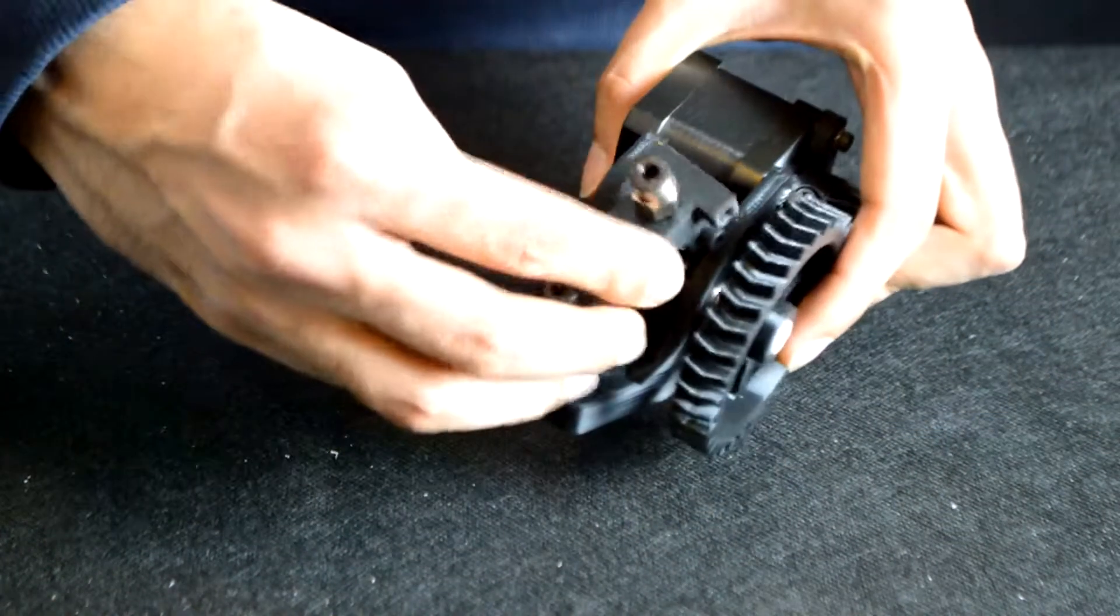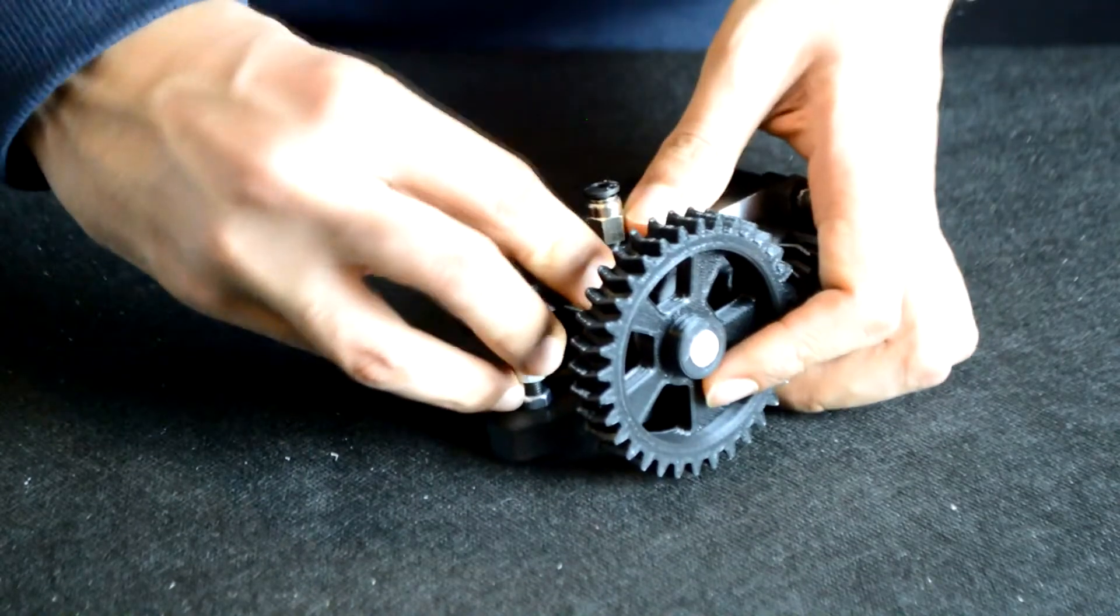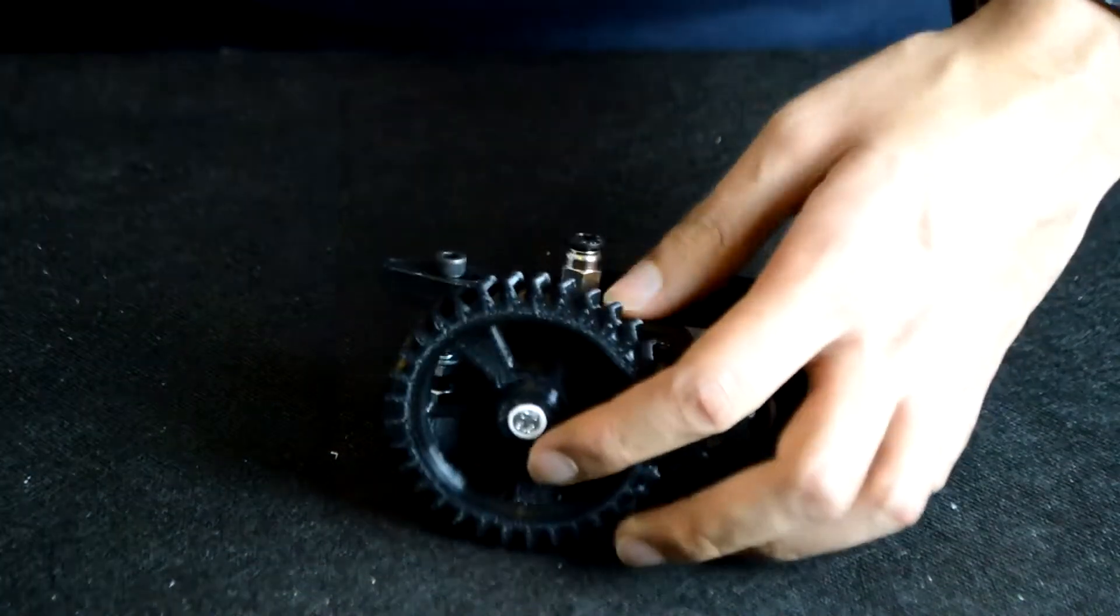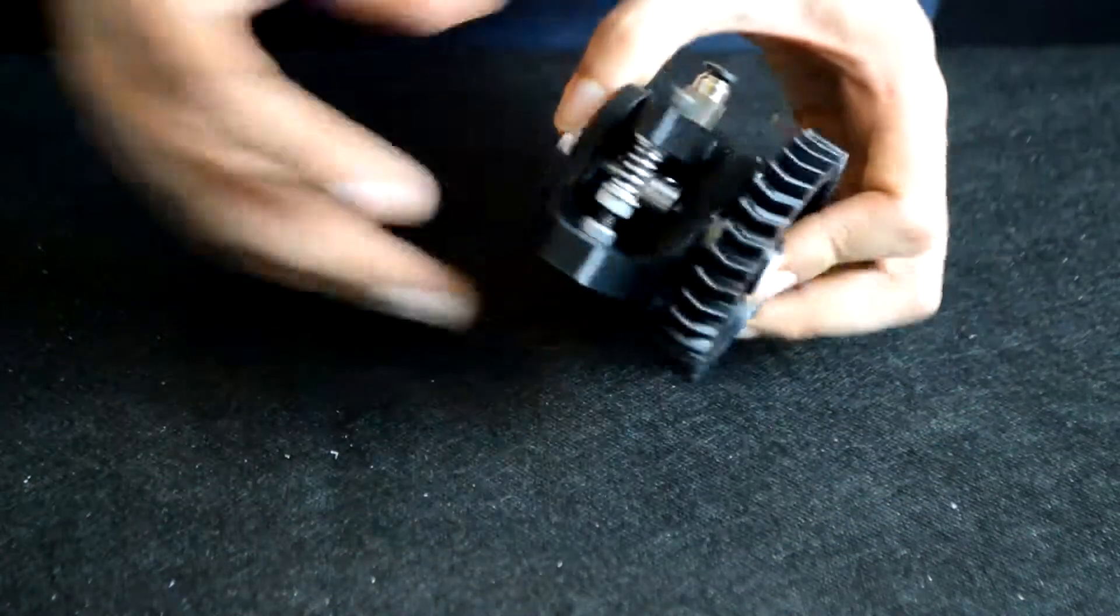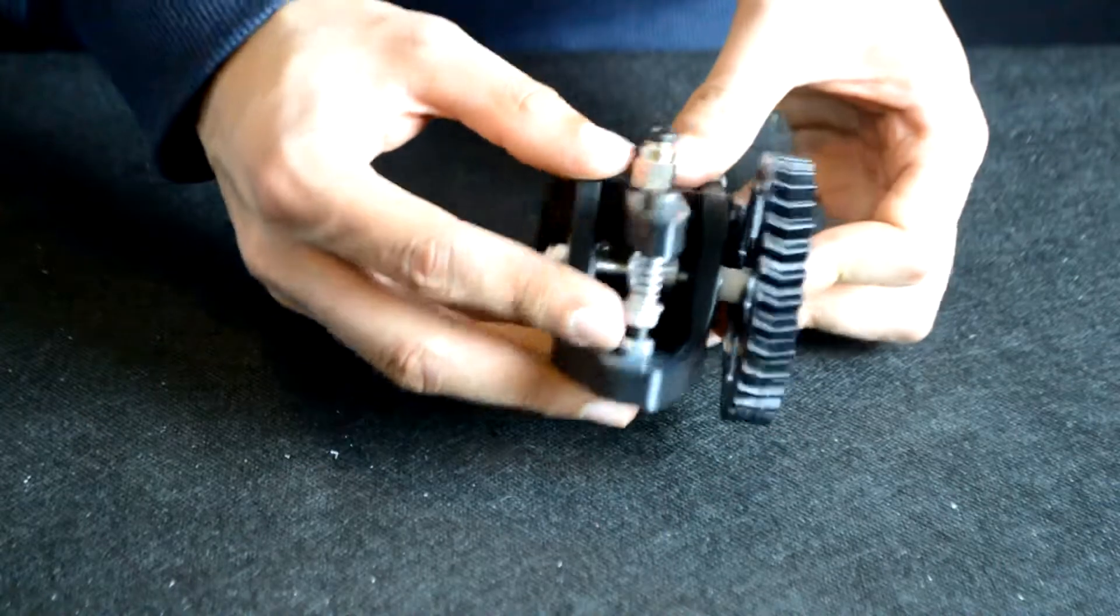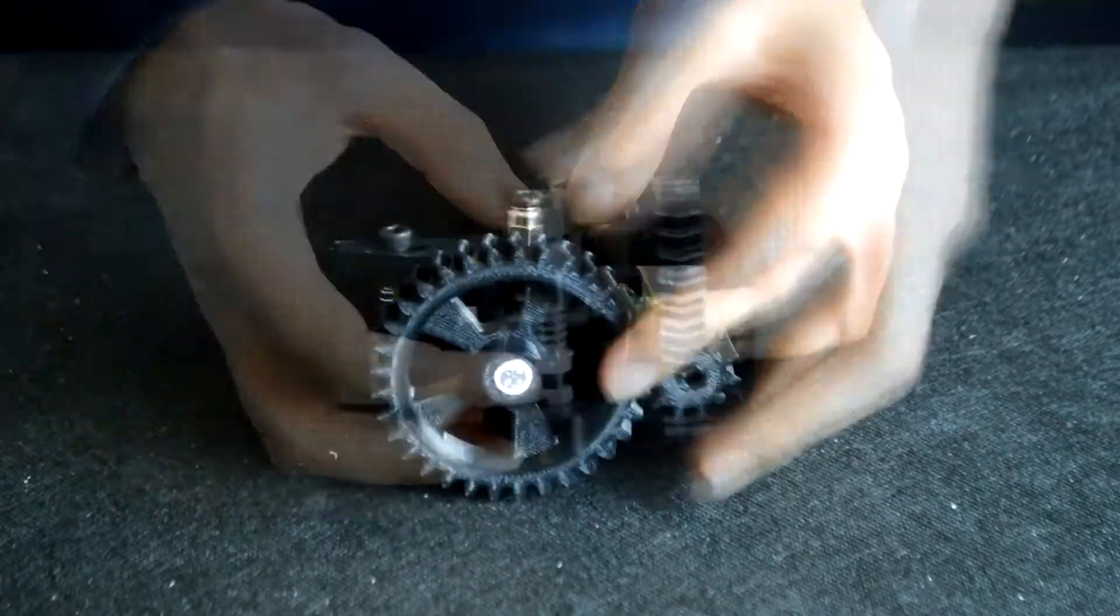Next attach the feeder arm but make sure to also add a second M5 nut onto the feeder arm bolt to give it more leverage. Position the nut as far down the bolt as you can.